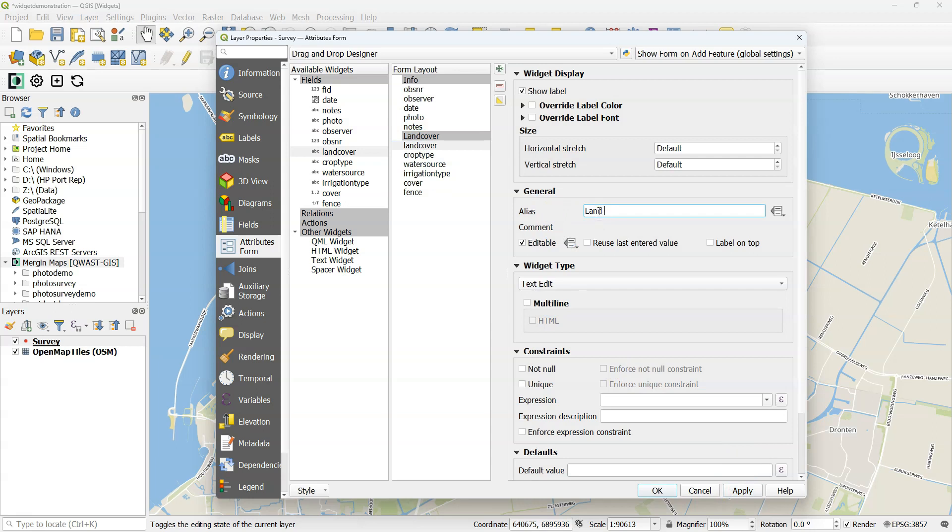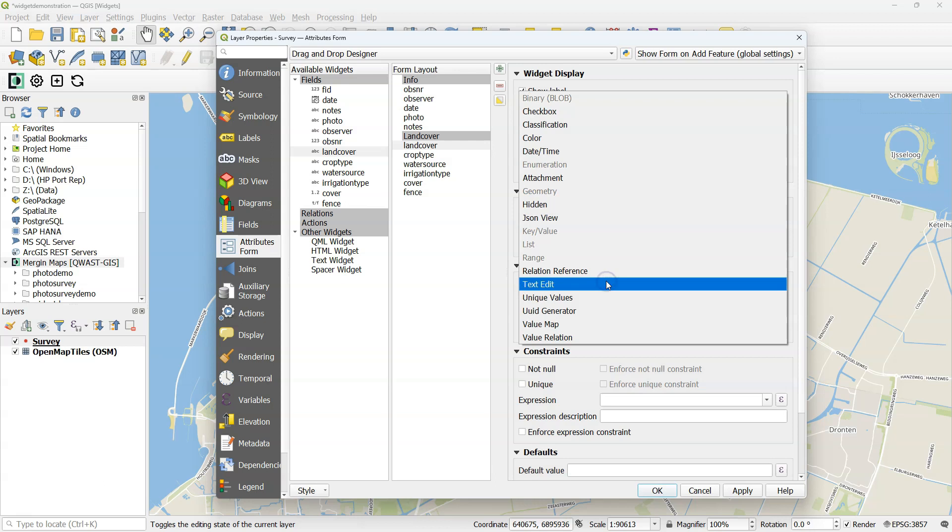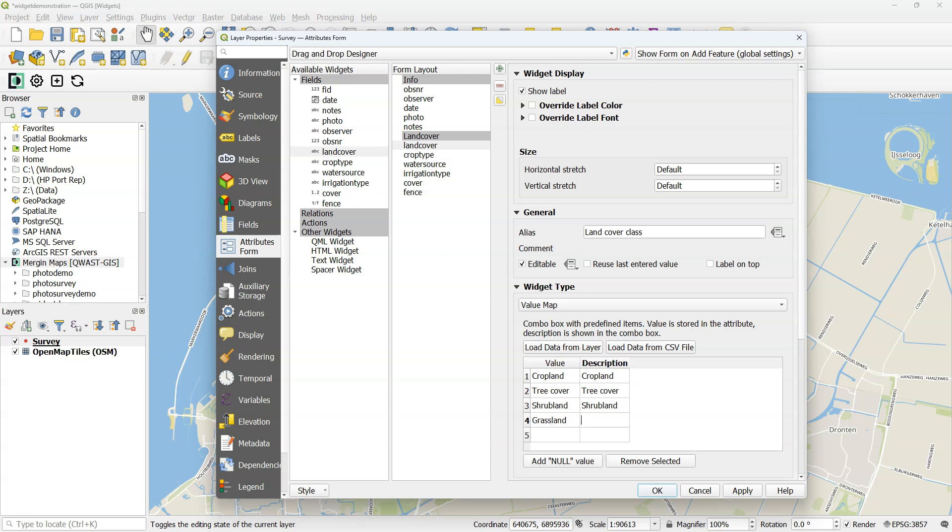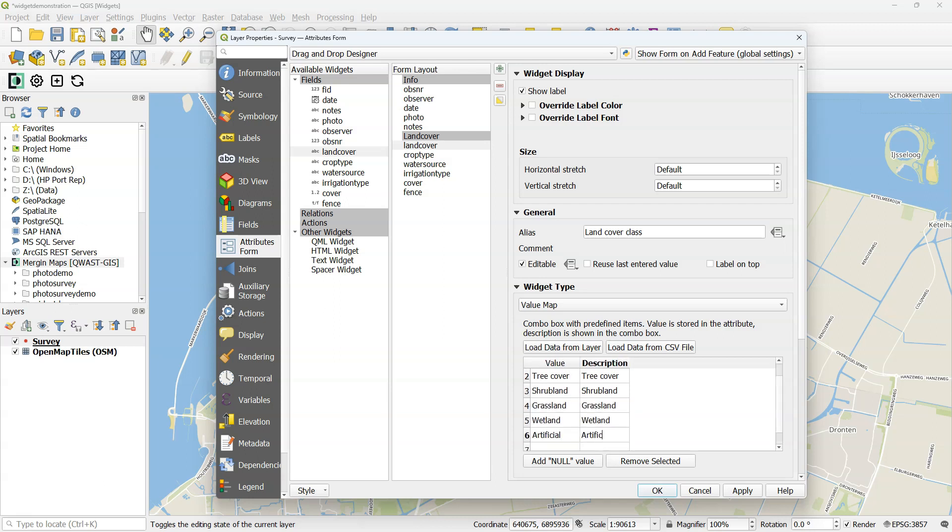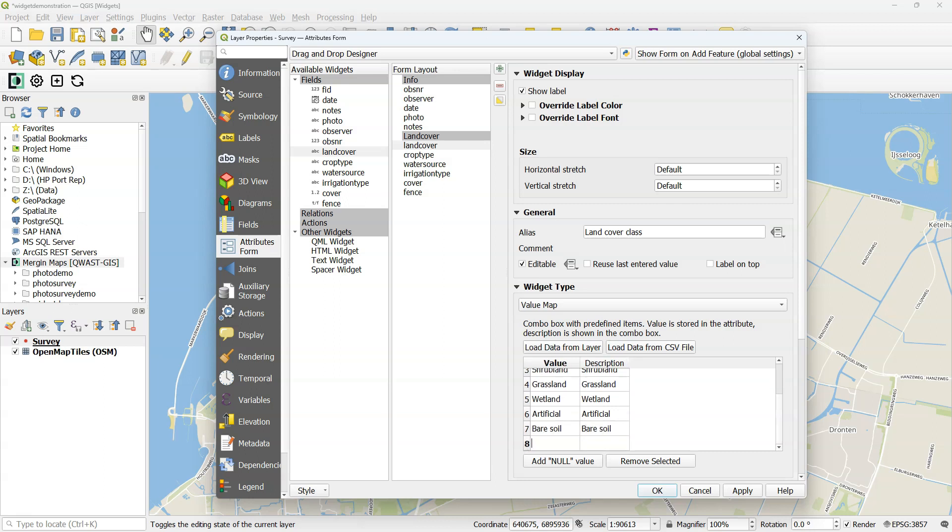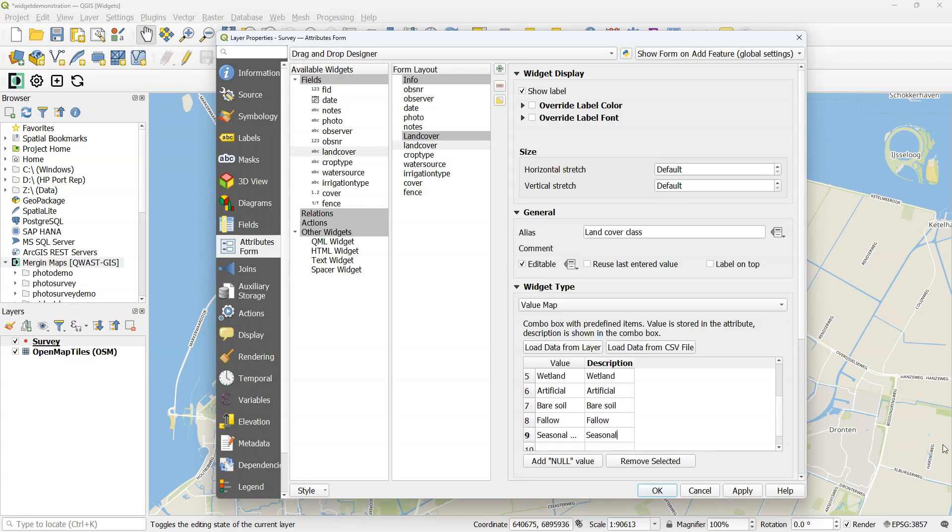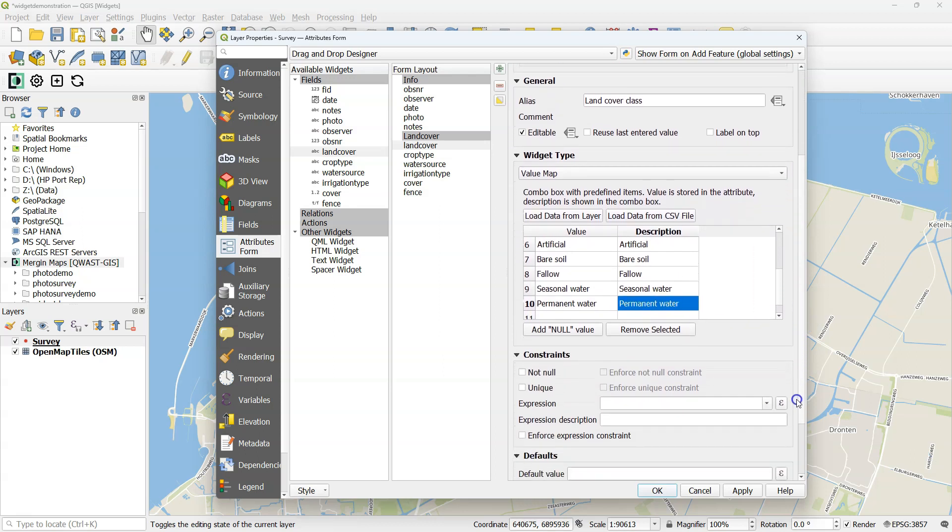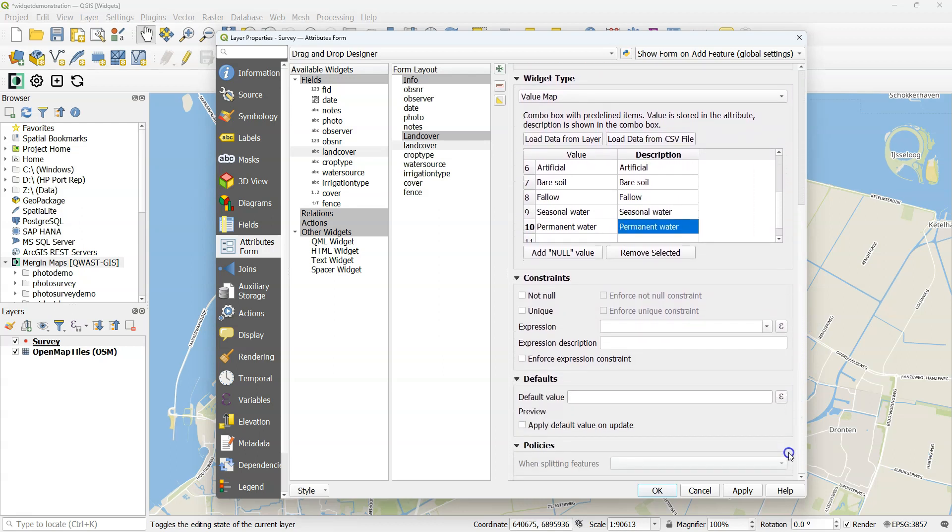Then under land cover, I use the alias land cover class. I want a dropdown menu. So for dropdown menus, you can use value map. The value will be stored in the attribute table, and description is what the user can choose from a dropdown menu. You can also load this from a layer or from a CSV file. Now because this is a survey for land cover, this should not be null and it should be enforced not to be null.